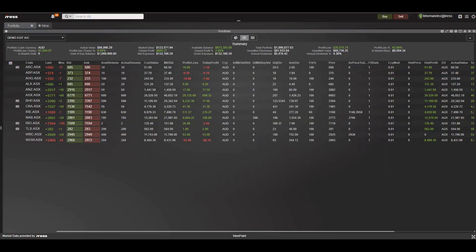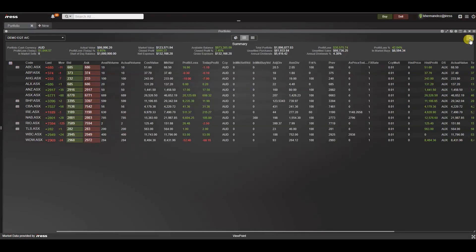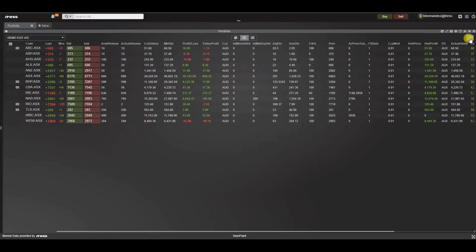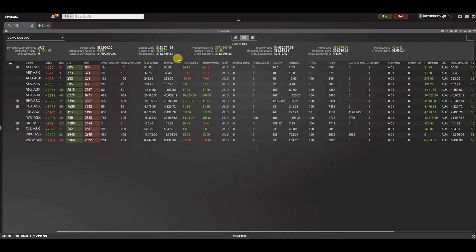The second part is the summary section. The summary section displays consolidated data for the holdings of the selected portfolios, including general summary information such as profit, dividends and total portfolio value. Note that should you ever wish to collapse this summary section, navigate to the top right hand corner and click on the arrow. This will temporarily remove that summary section to allow more view of the grid. If you'd like to reinstate it, simply click the downward arrow and the summary section will appear.